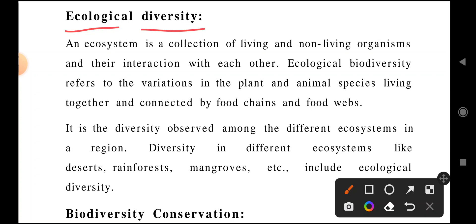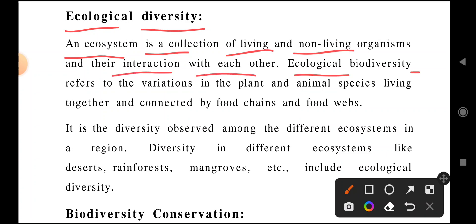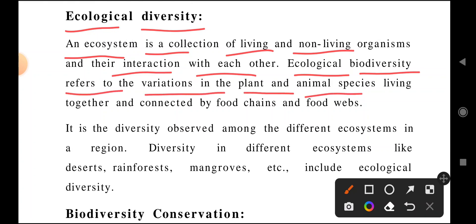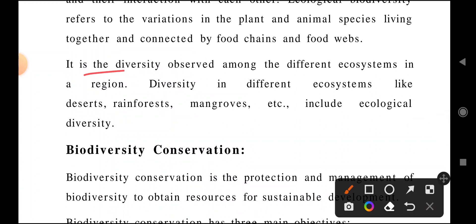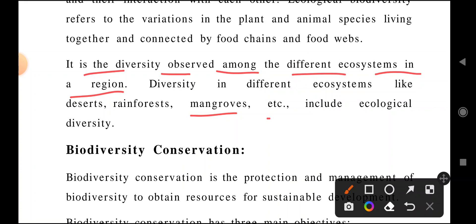Ecological diversity arises because of ecological and environmental conditions. An ecosystem is a collection of living and non-living organisms and their interactions with each other. Ecological biodiversity refers to variations in the plant and animal species living together, connected through food chains and food webs. It is the diversity observed among different ecosystems in a region, such as rainforests, deserts, mangroves, etc. In each ecological condition, there will be differences.